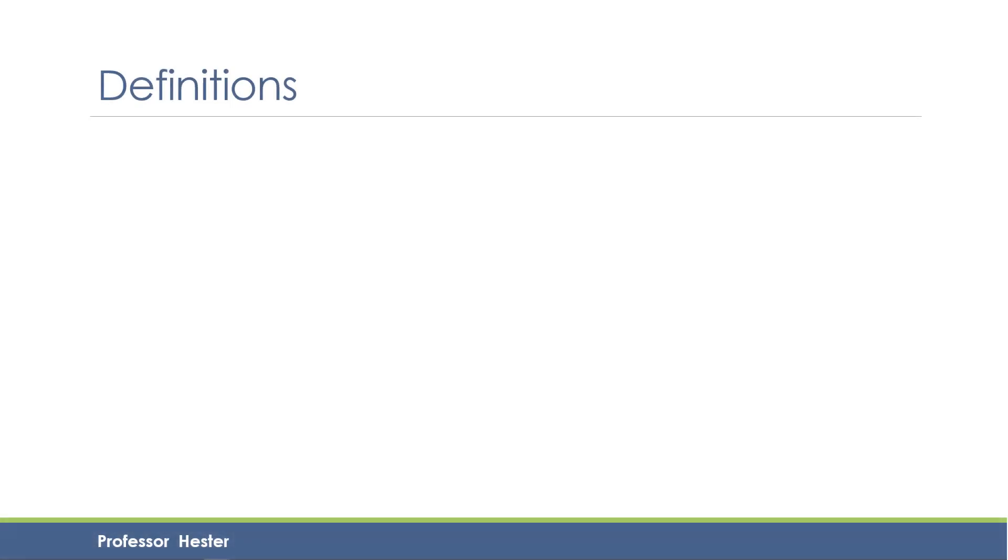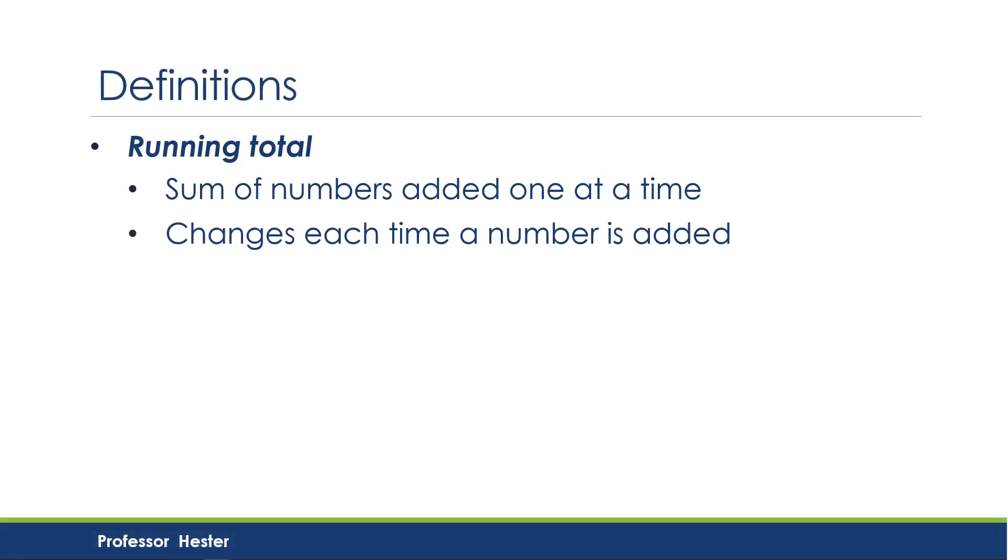First, let's define some terms. A running total is a sum of numbers added one at a time. The sum changes each time a number is added, so the running total at any time is the total we have so far.